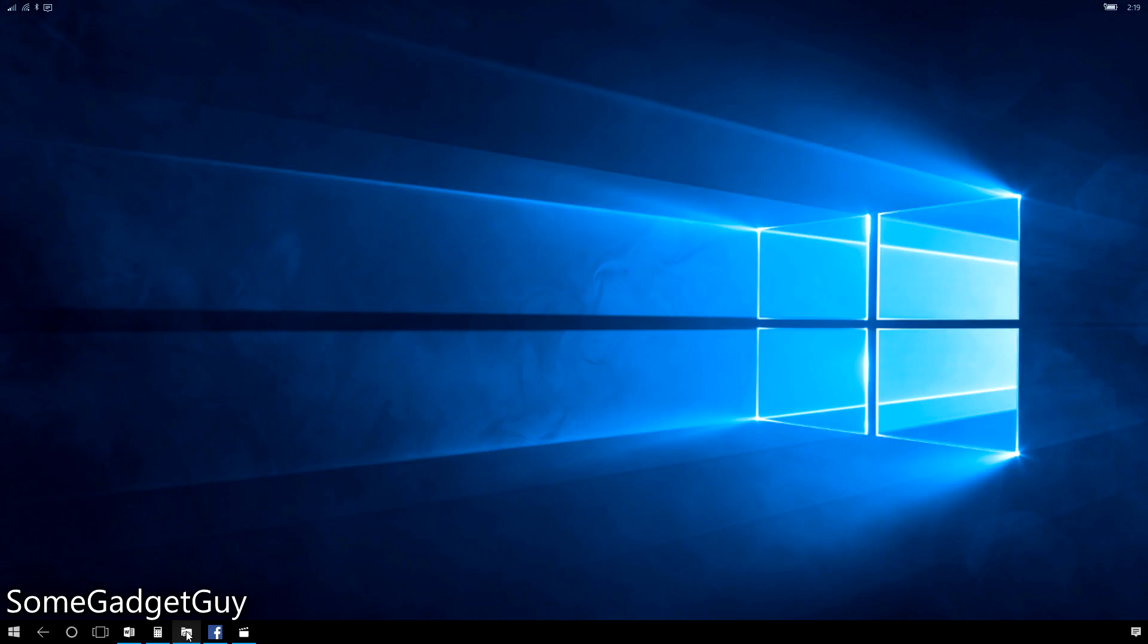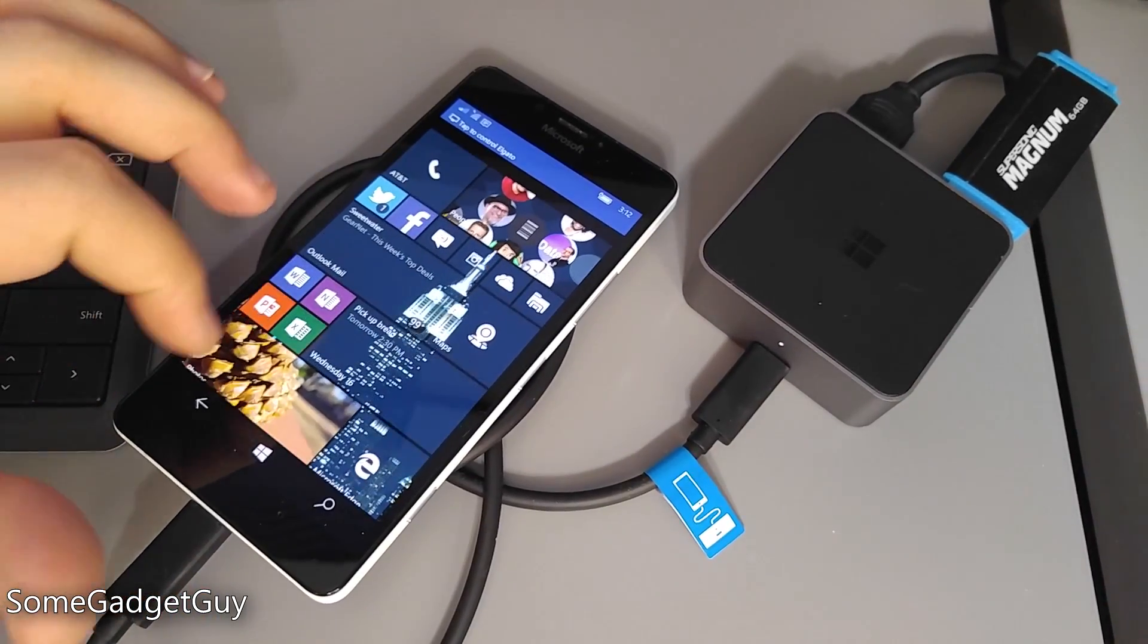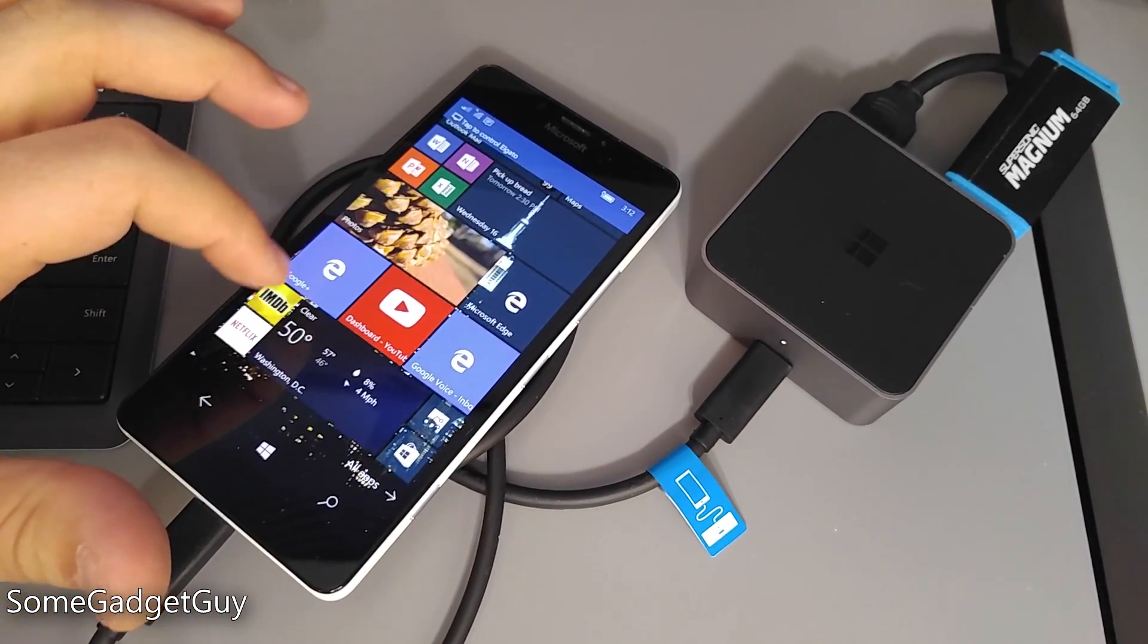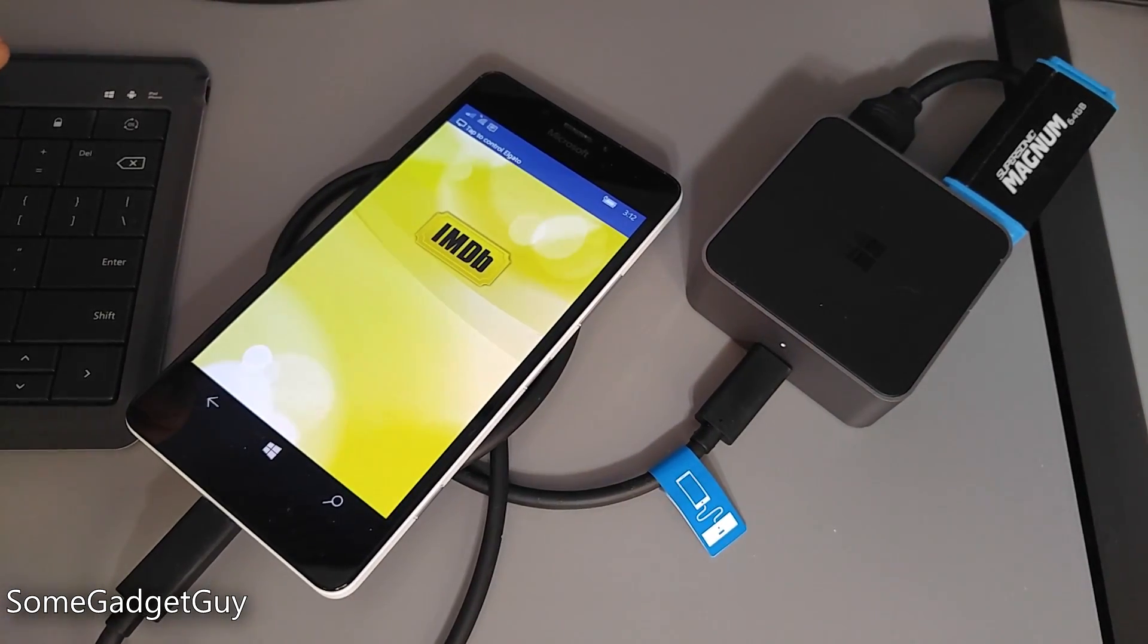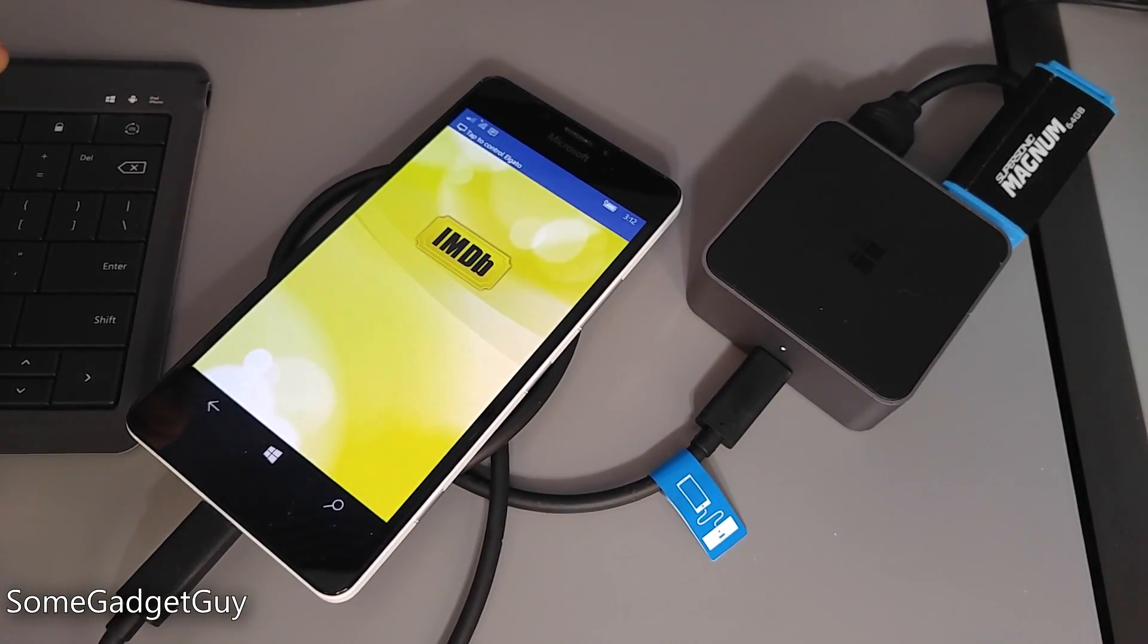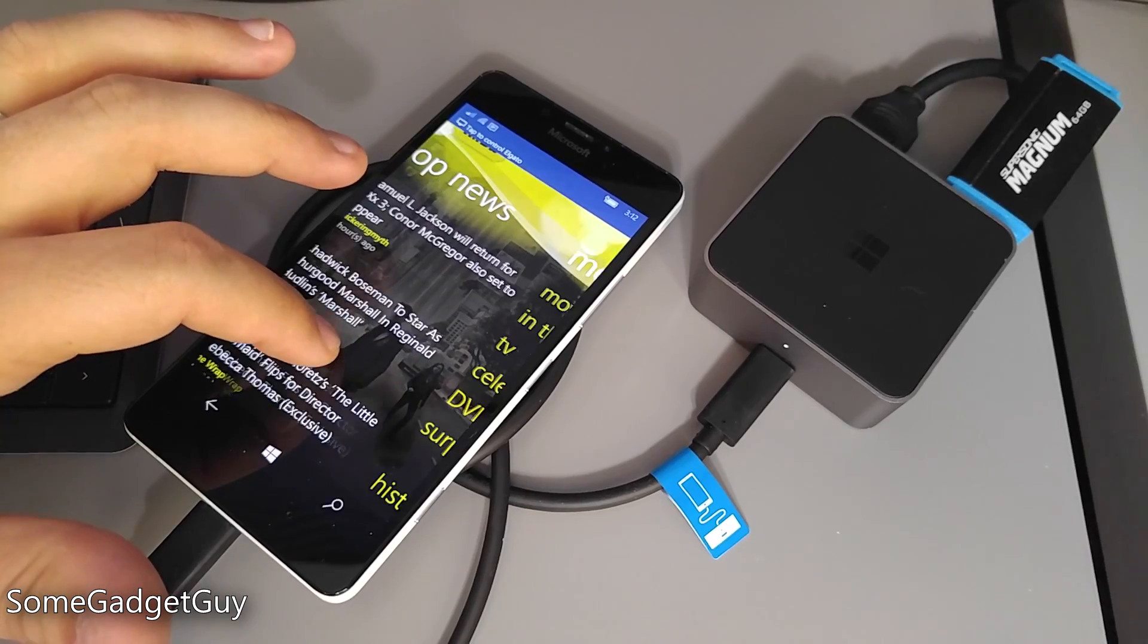Happily, you can continue to use your phone like a phone while it's connected to the continuum dock. Both phone and PC-style experiences exist separate from each other.